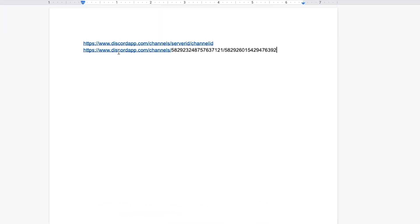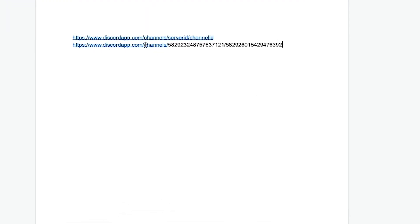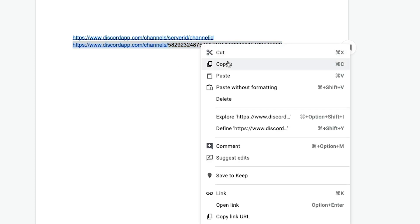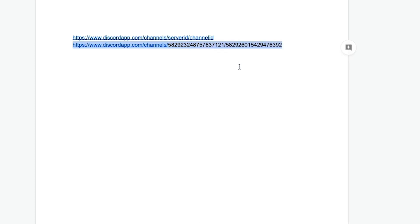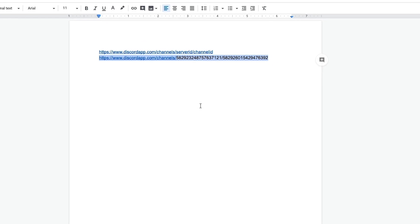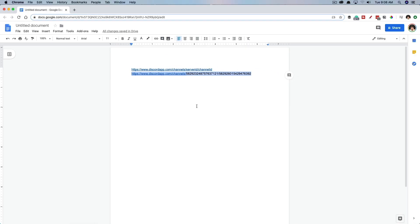Now I have the discordapp.com slash channel slash server ID slash channel ID. I want to copy that entire link. So go ahead, select all of that, right click or command or control C, copy that entire link and bounce back over to Discord.